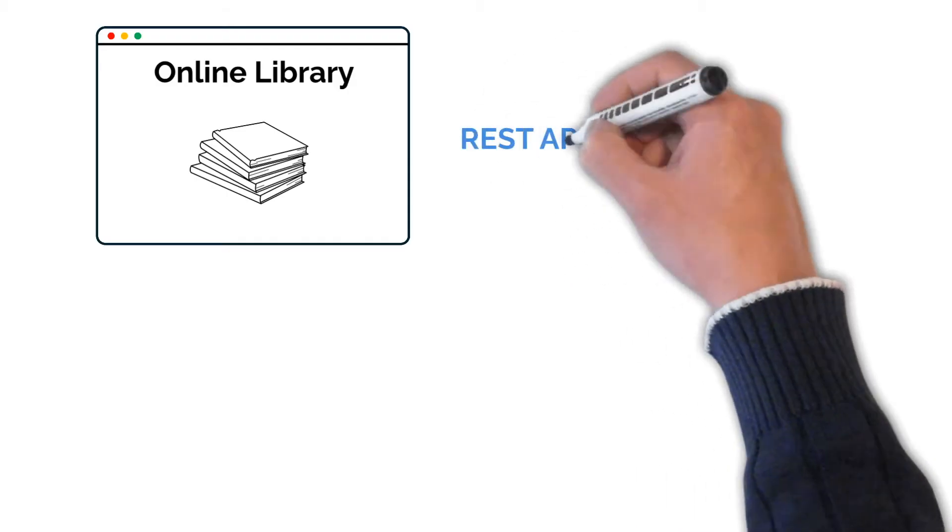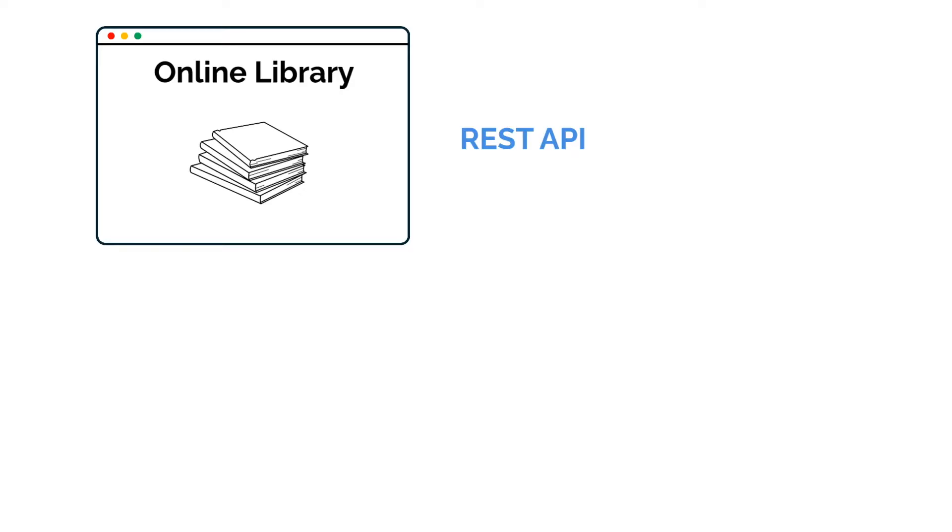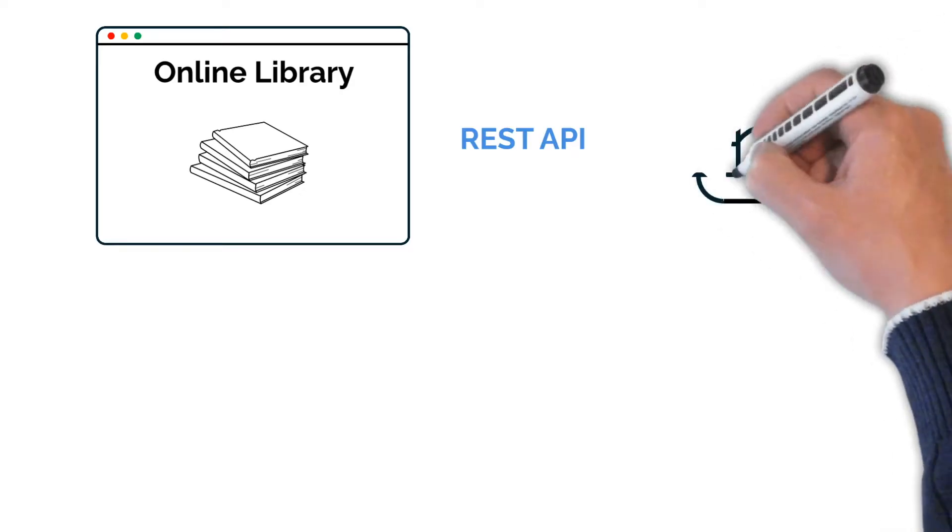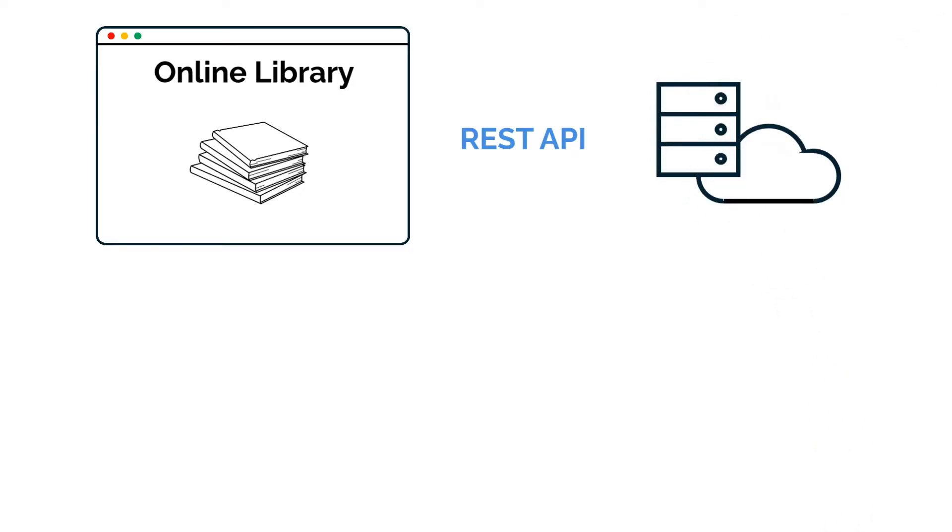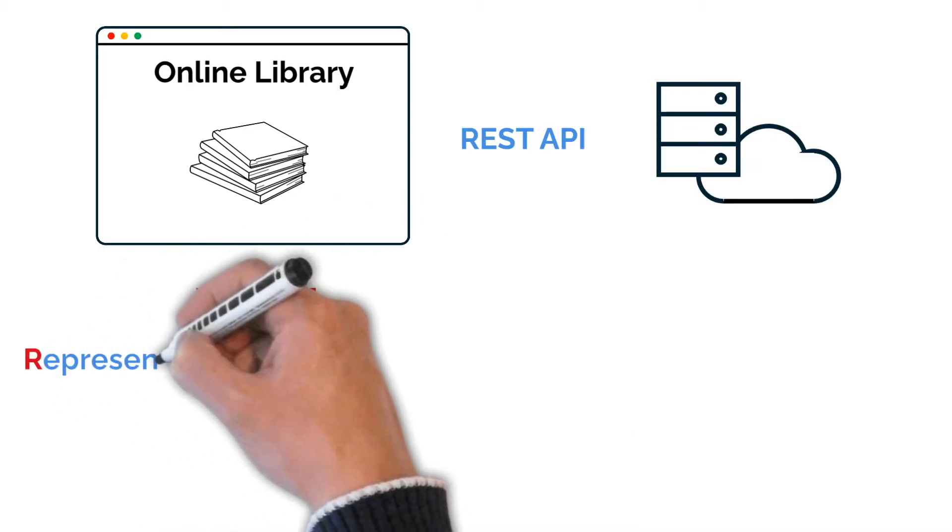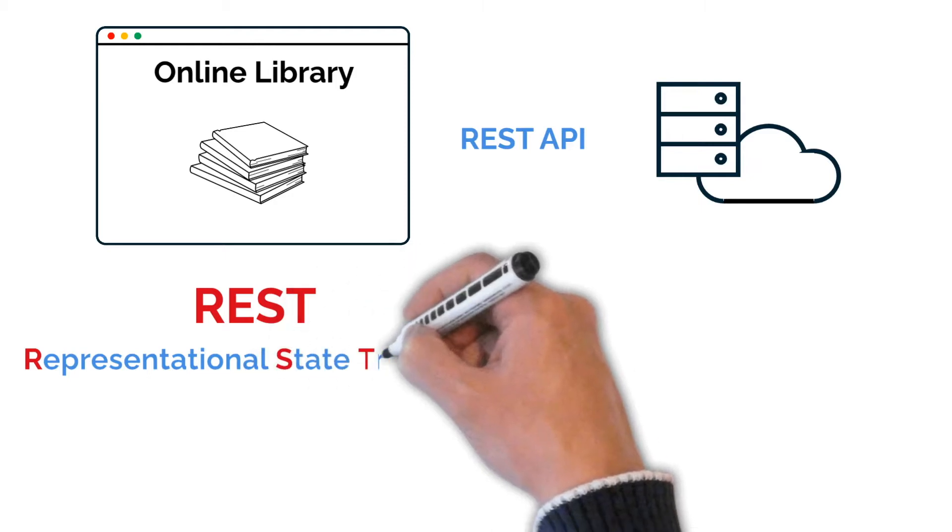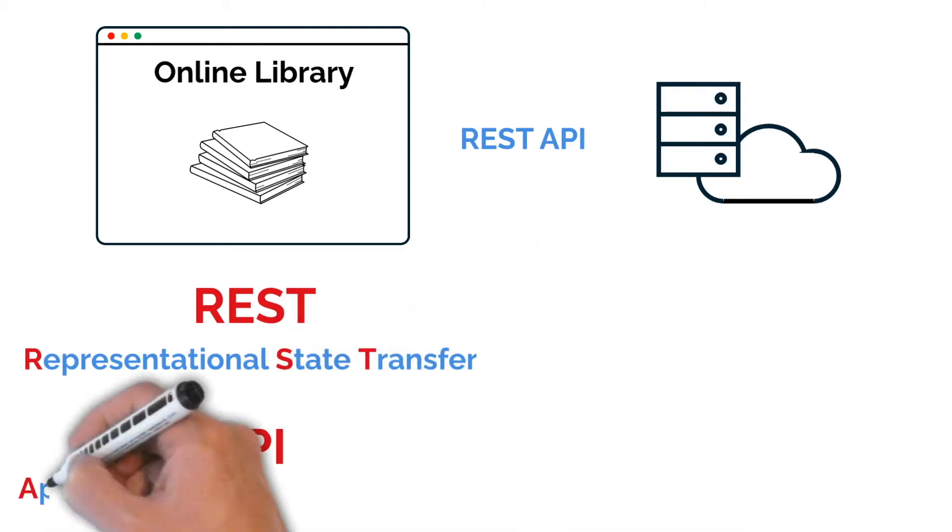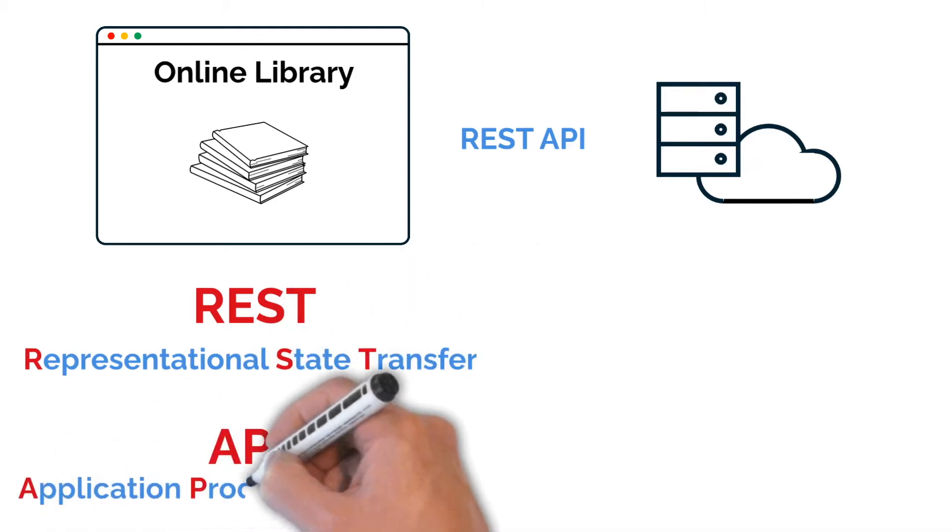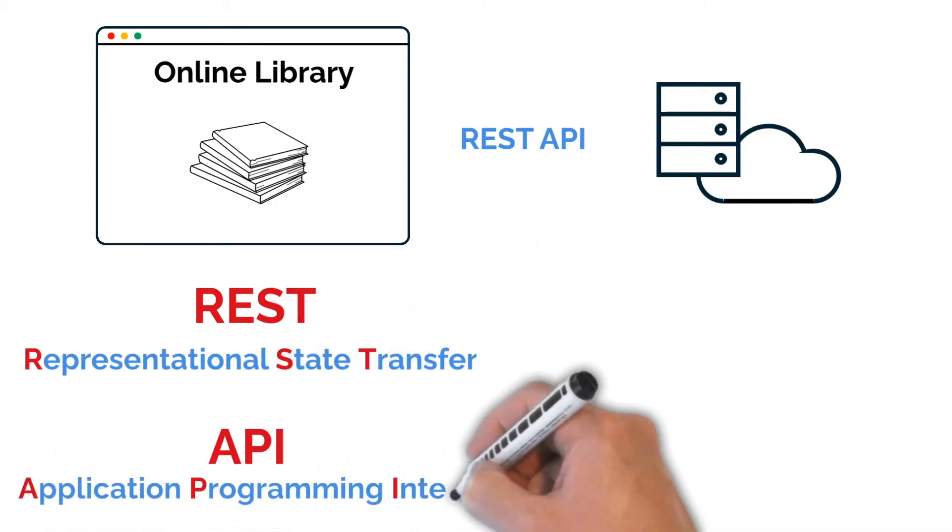With a REST API, where your web app or web page communicates with a cloud-based server through a REST API. So let's start with what it stands for. REST stands for Representational State Transfer, and API stands for Application Programming Interface.